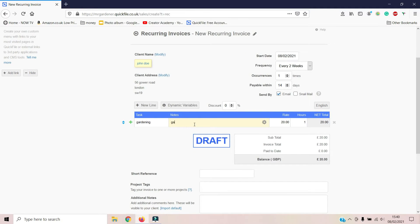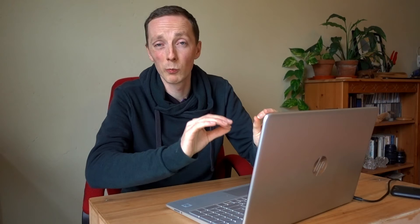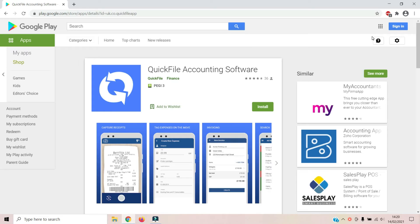It also has an app, which I'll probably do a video on, where you can scan and capture receipts. It's not perfect — you have to take a picture and then fill in the information yourself anyway — but they are constantly improving the software, so hopefully that will improve later on. It's there and it does save you a bit of time.